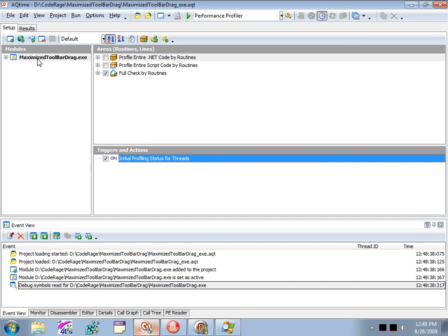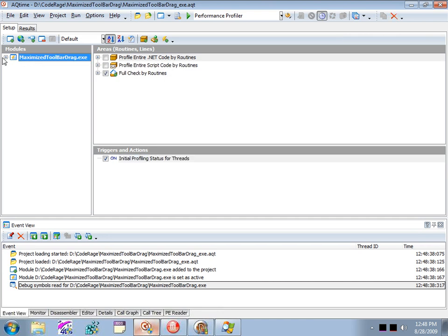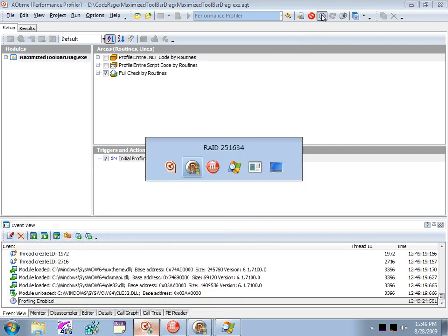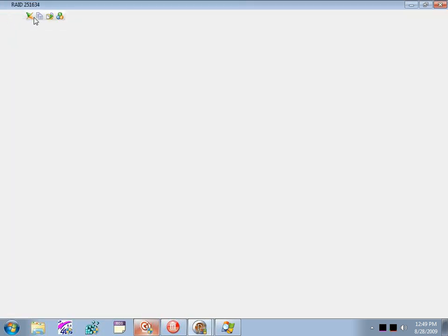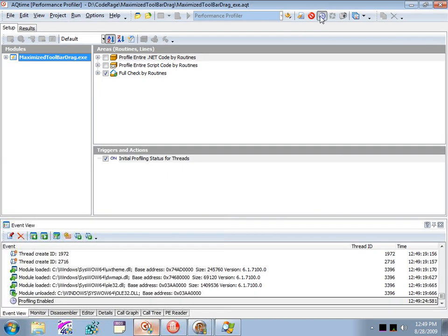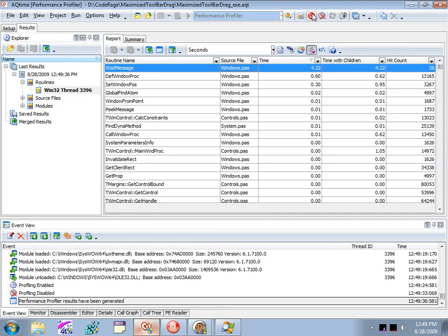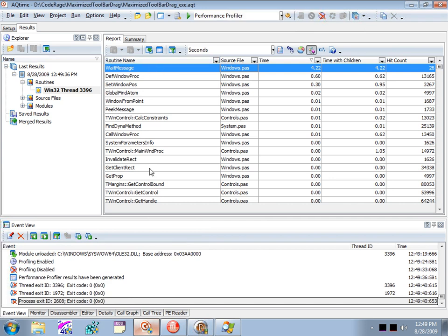We're basically ready to profile. We only want to profile what's happening while we're dragging the toolbar, so rather than just running now, I'm going to disable the profiler first globally. Then I'll run, switch back to AQTime, enable the profiler, switch back to the app, drag the toolbar around a little bit, then switch back to AQTime and disable the profiler again. Now I'll get results and kill the application.